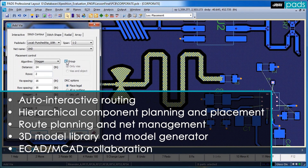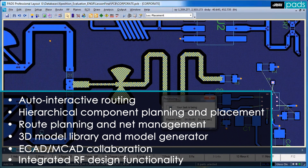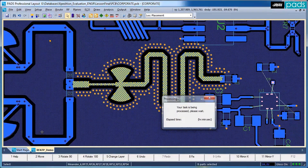An integrated RF design functionality with libraries generated from third-party point tools. All of your FPGA design requirements are addressed in a single, vendor-independent environment.